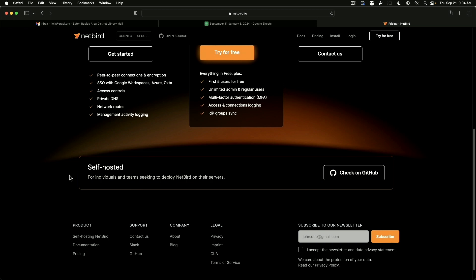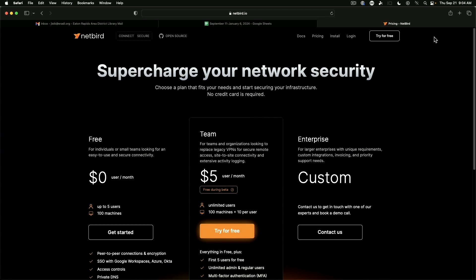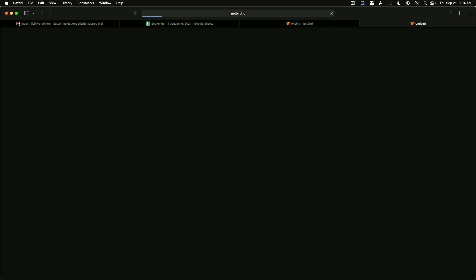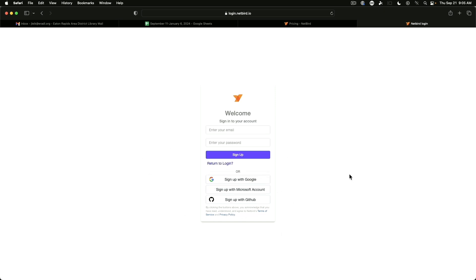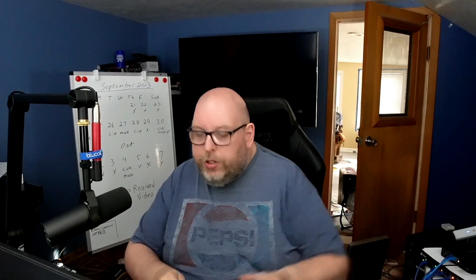For our purposes today we're going to go with the service through their website and we're going to get this set up. So if you go to try for free you will be presented with a page where you can either sign in or you can sign up. And so I'm going to quick enter my credentials.